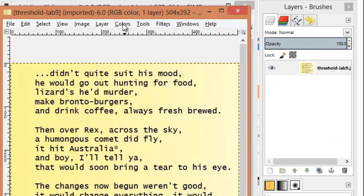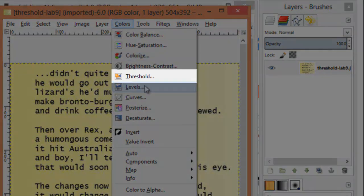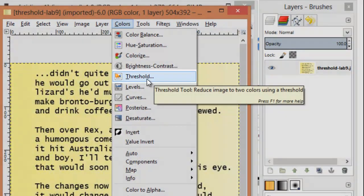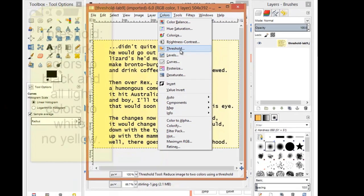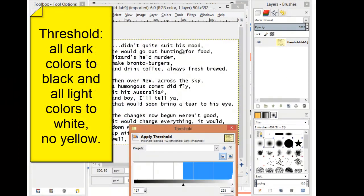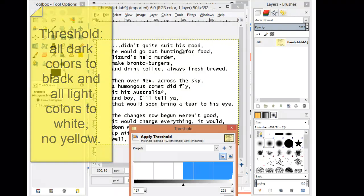On the colors menu, if you choose threshold, basically all the darks got black and all the light colors went to white, stripping out any shading or artifacts you may have gotten when you scanned your document.